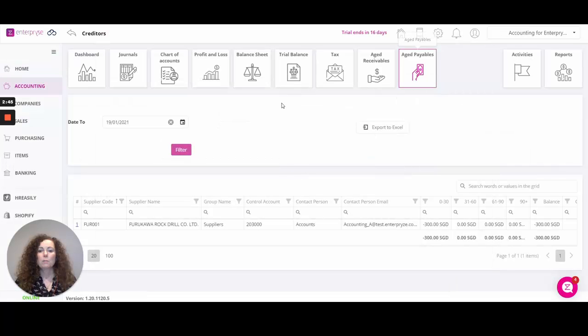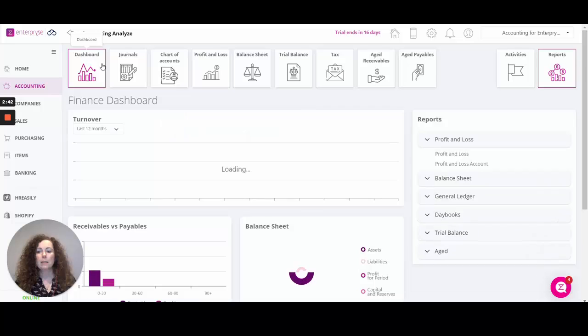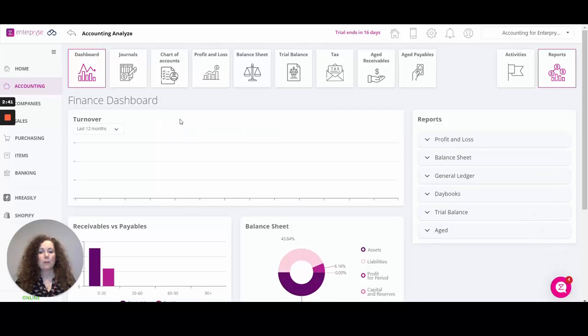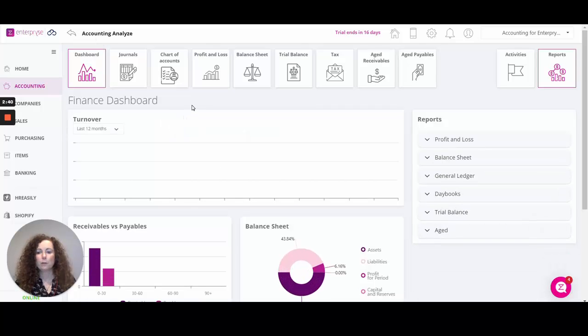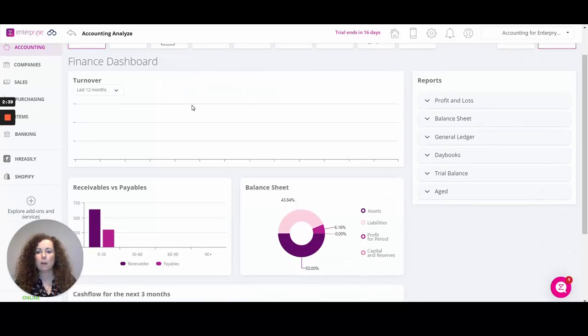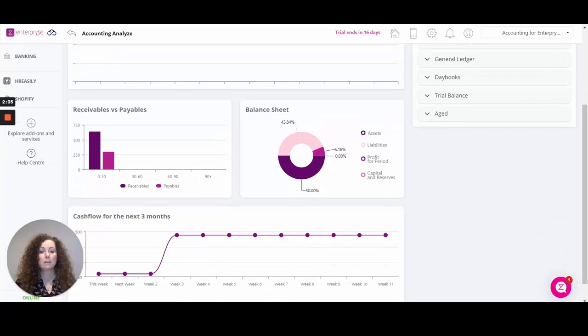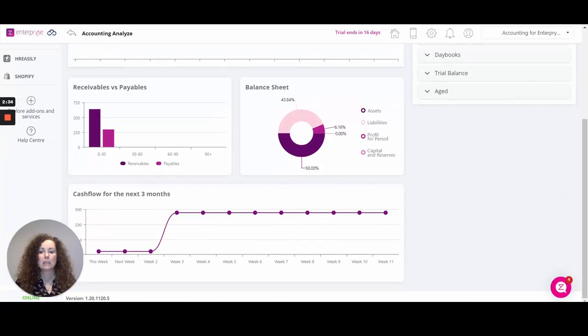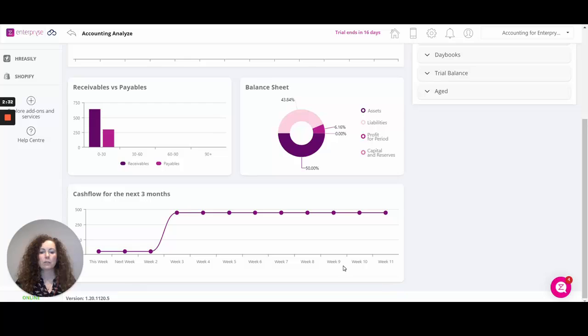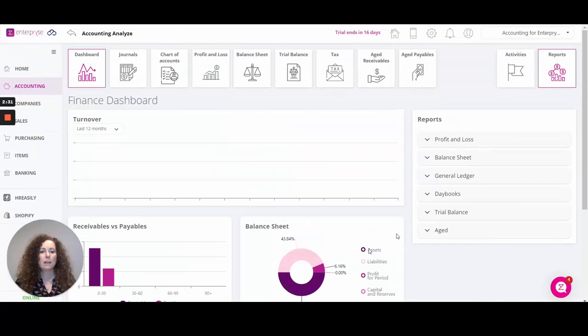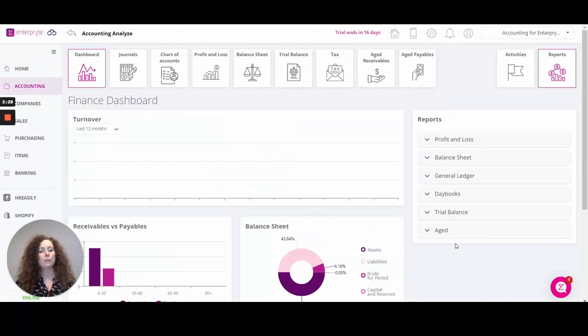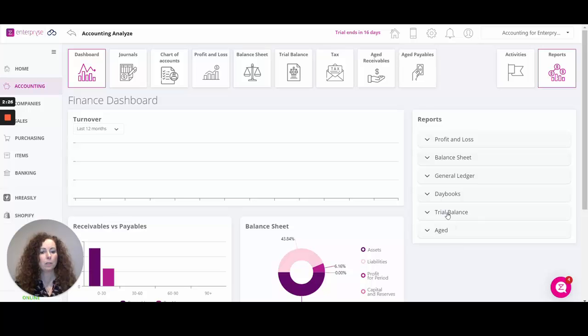Moving on, we have the dashboard. Within the dashboard you have a further overview of figures to avail of such as turnover, receivables versus payables, balance sheet, cash flow for the next three months, and over here on the report section you can avail of any of the PDF reports available to you.